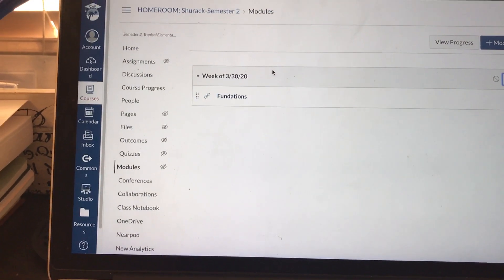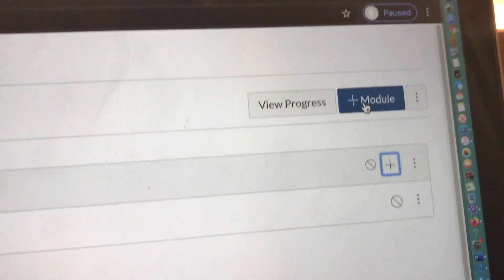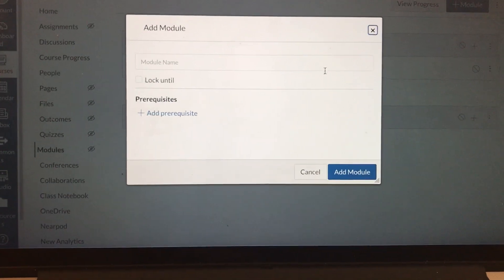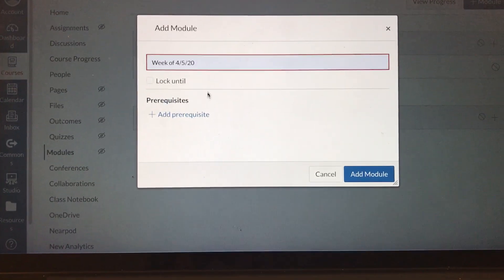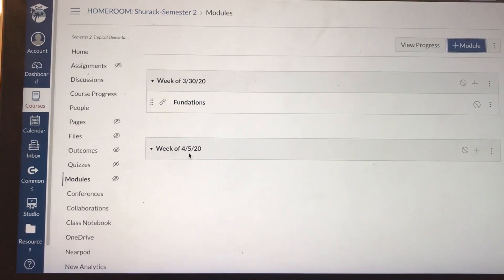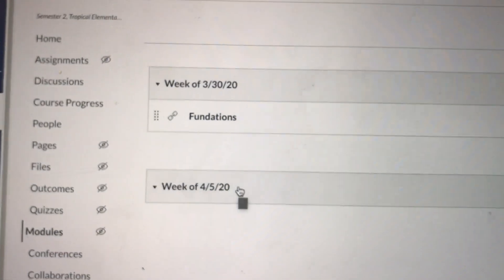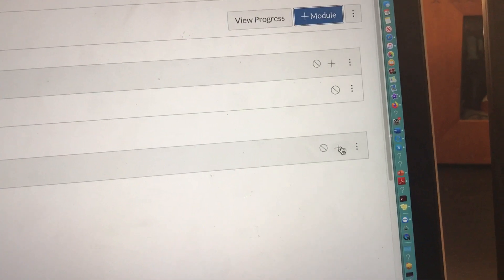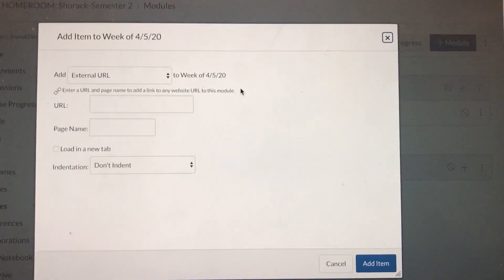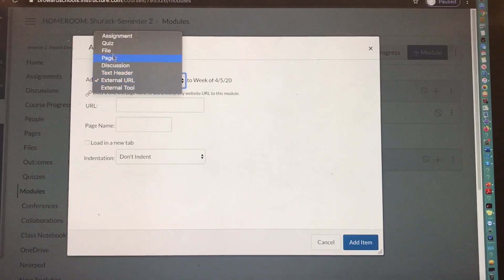Once you've finished content for the week of March 30th and you're ready to move on to the next week, go back to that blue button in the top right that says 'plus module,' click on it, and add a new module name. Since we already did March 30th, let's move on to April 5th. Click 'Add Module.' Now under your March 30th module you have a module for the week of April 5th, but with no content yet. You'll need to add content — I'll show you in detail in other videos how to add different types of assignments.